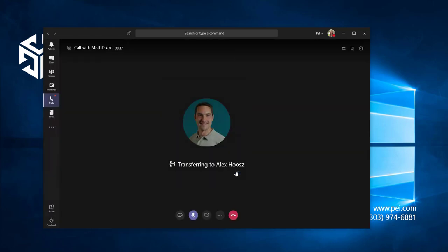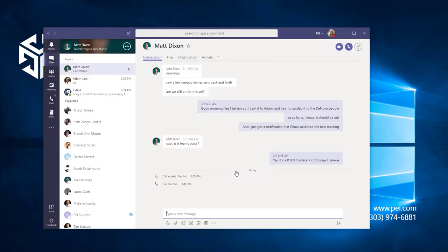You'll be able to see the call going through, and then you'll automatically be taken out of the call. That's how you transfer a call in Microsoft Teams.